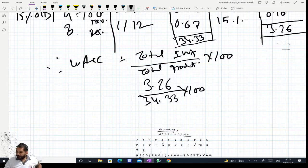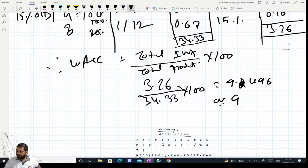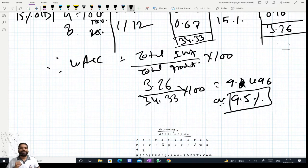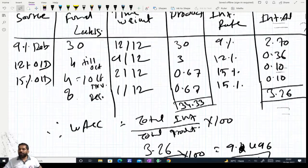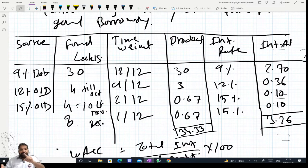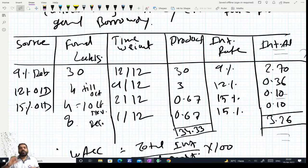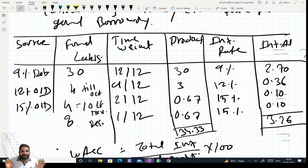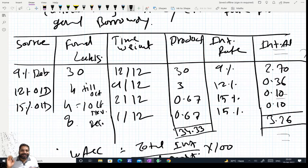Result: 9.496%, or we can say 9.5%. So the capitalization rate (WACC) for general borrowing comes out to 9.5%. Now if someone asked us to capitalize the general borrowing, we apply 9.5% annually on the funds used for the qualifying asset for the time they were used. The remaining interest — out of the overall 3.26 lakhs total interest — the balance will be charged to P&L.